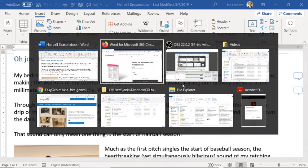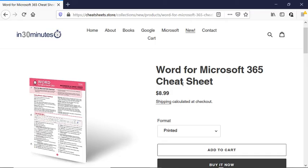For more tips on how to get the most out of Microsoft Word, go to the Cheat Sheets store at cheatsheets.store, or in30minutes.com, and look for the Word for Microsoft 365 Cheat Sheet or the Word Intermediate Microsoft 365 Cheat Sheet.